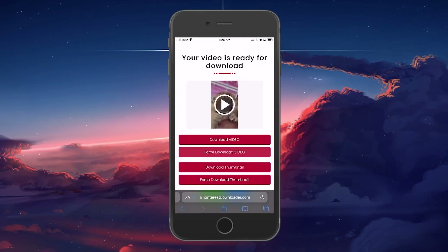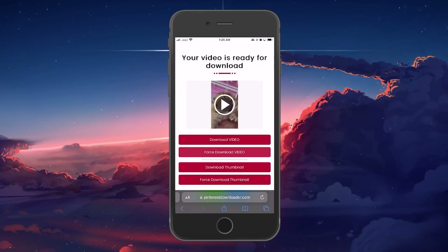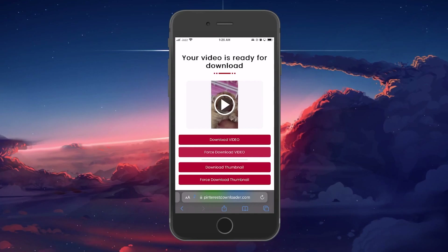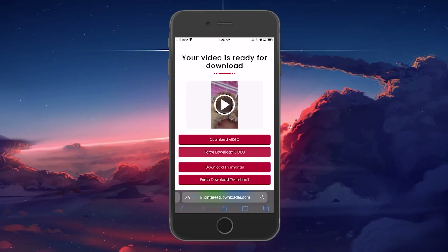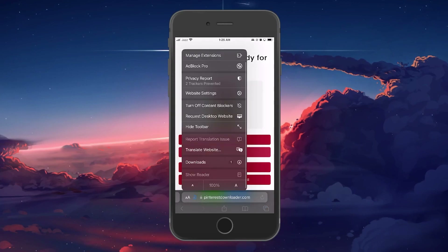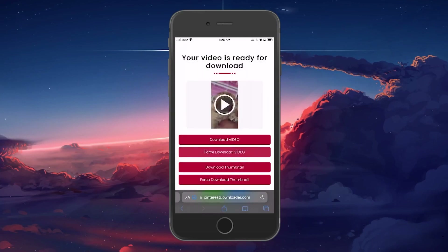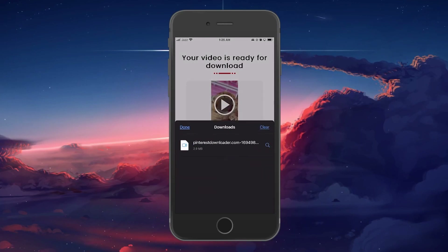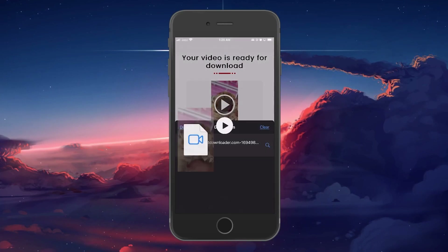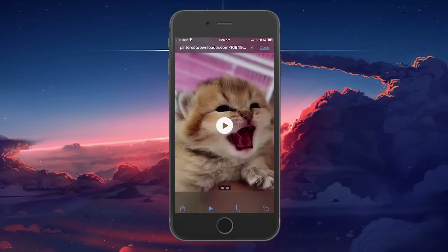Select Download and your video will start downloading in your browser's Downloads tab. Once it's downloaded, click to open it and select the Share button to either save the video in your gallery or files application.